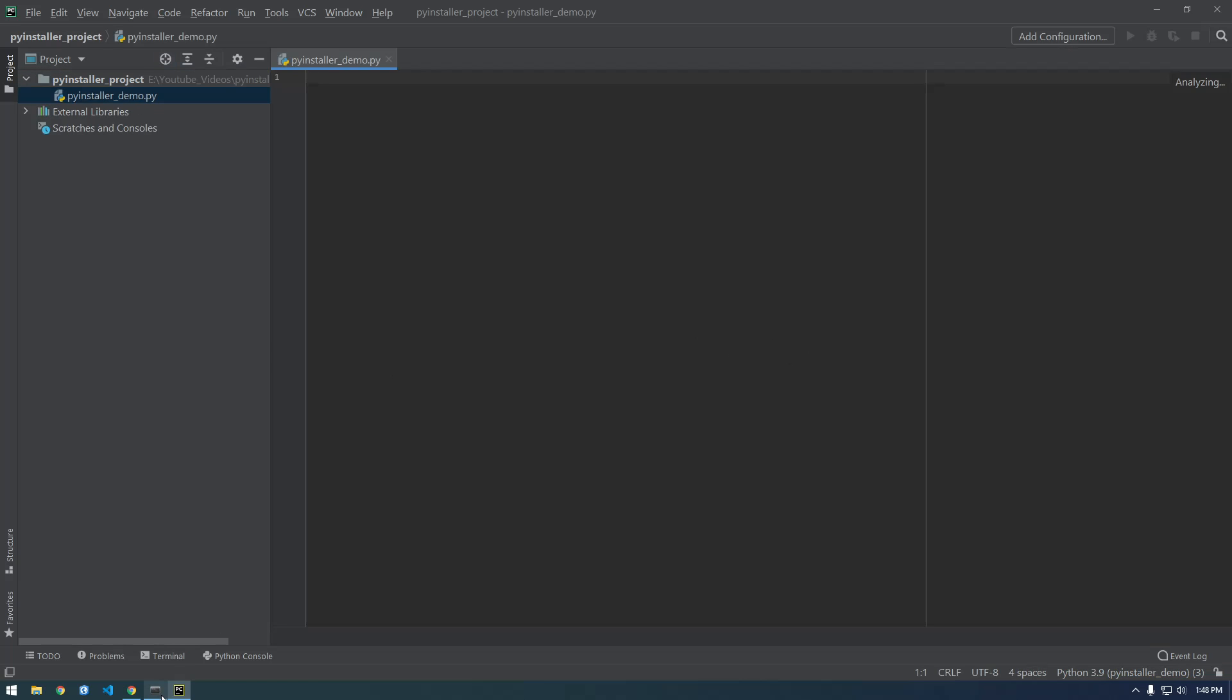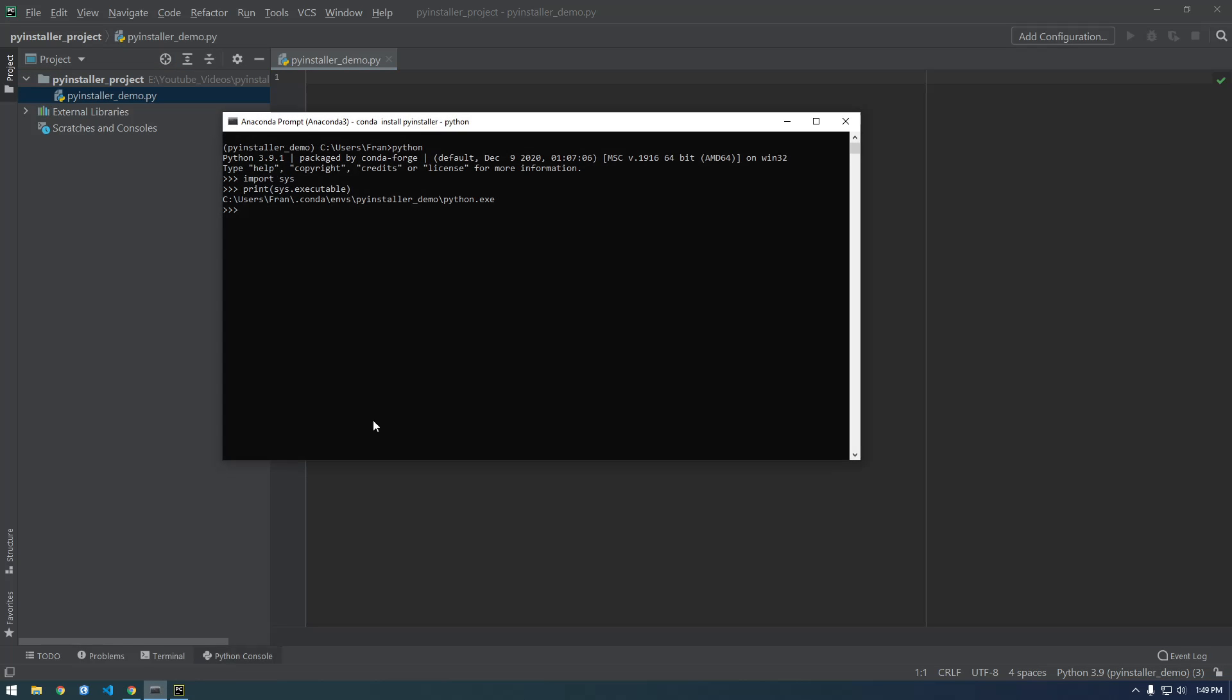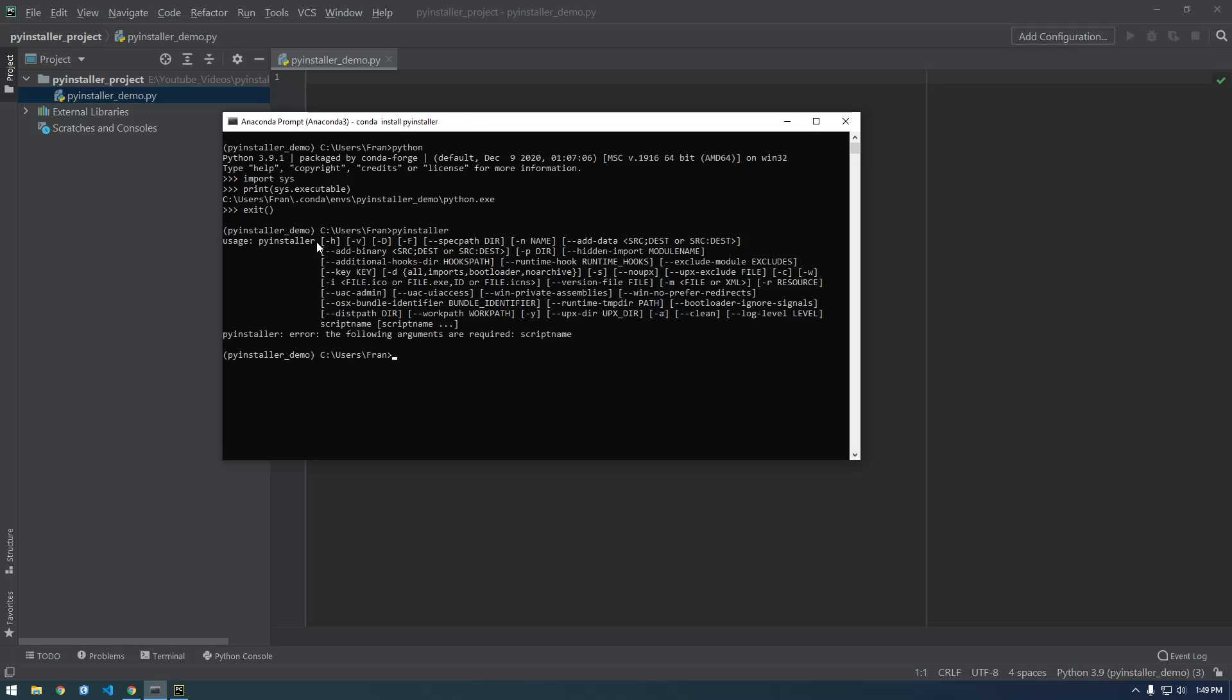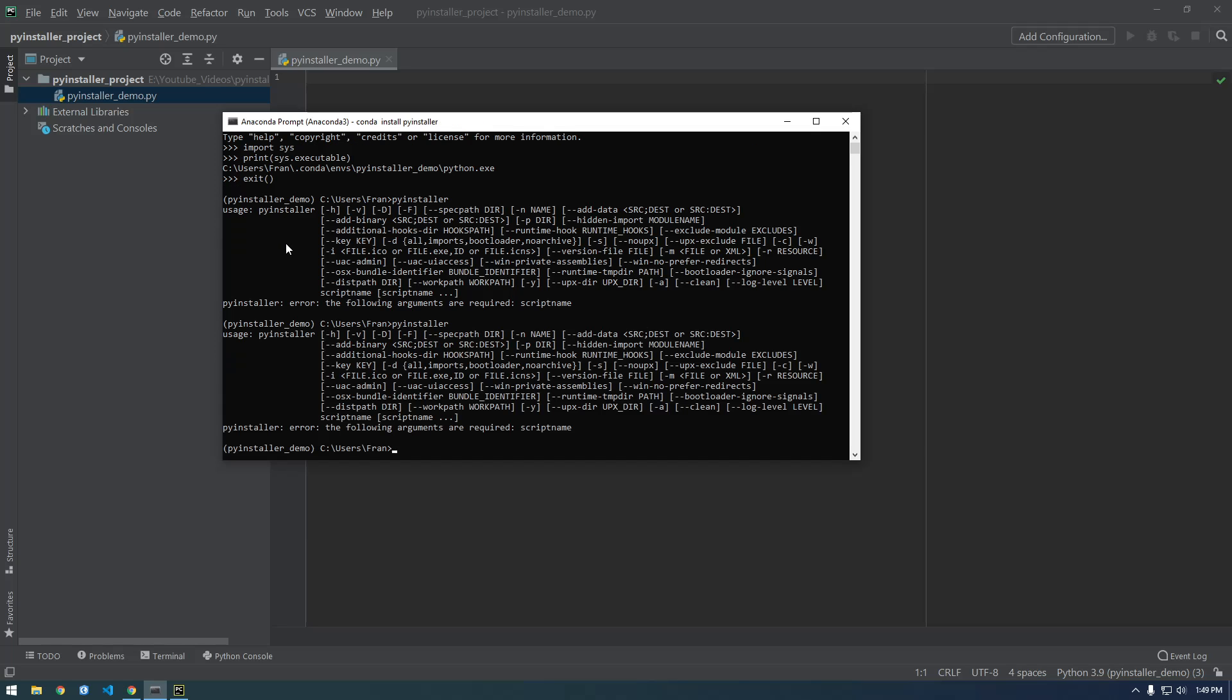Demo, and back in the Anaconda prompt, I just want to exit out of Python and I just want to type PyInstaller to make sure that I get this. So if you can get this to pop up in your command prompt then you're good to go, you can keep watching. But if you can't just type PyInstaller then maybe rewatch the video or try to figure out how you can get PyInstaller installed.